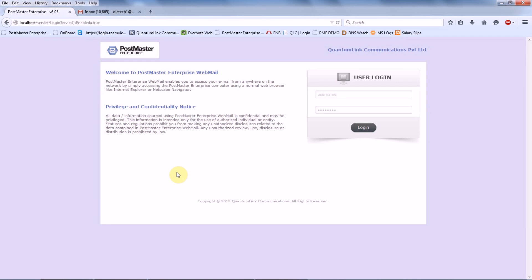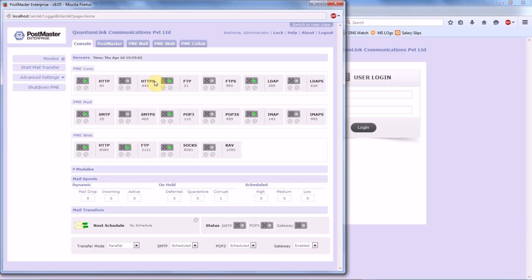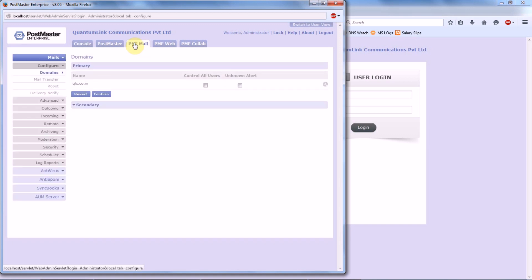To start with, first login as an admin. Once logged in, then go to PME Mail.